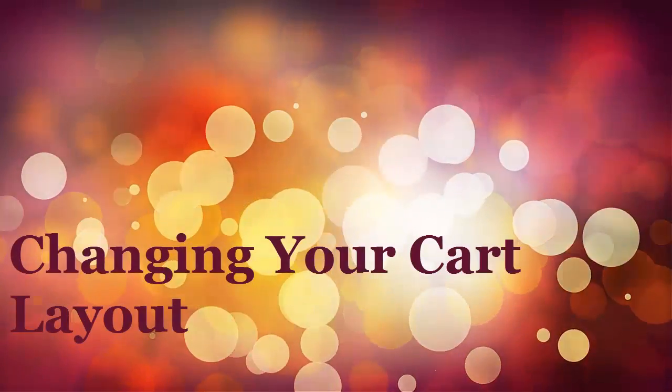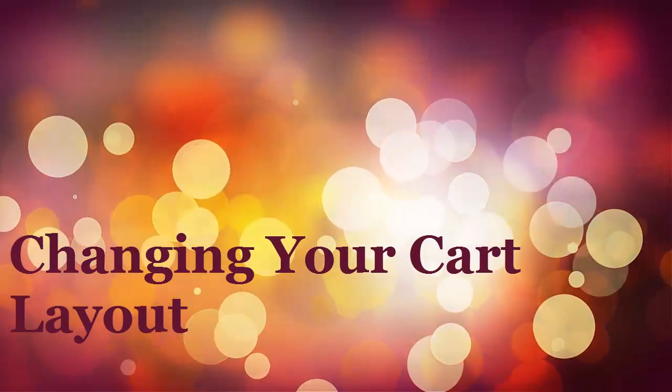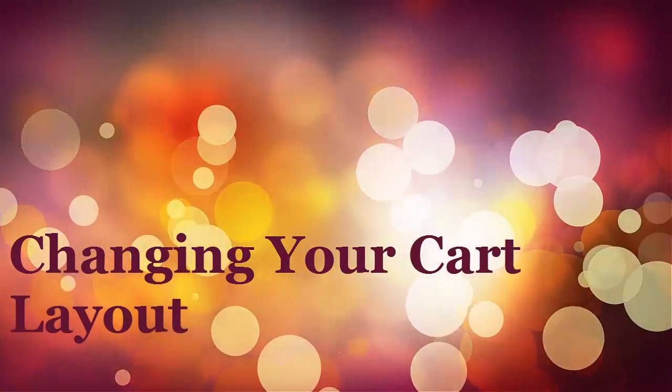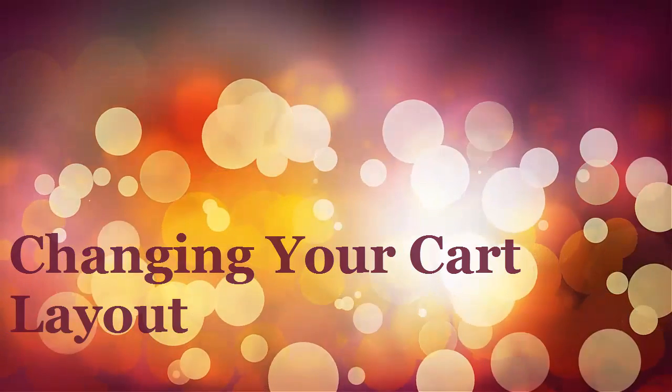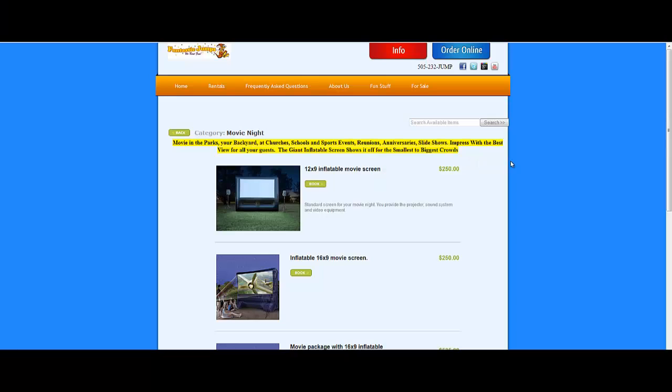We're very excited about the new cart layout that we've implemented in version 2, where you get a larger view of each item. However, if you have a category that has a lot of items, then the old version 1 layout might actually be better.